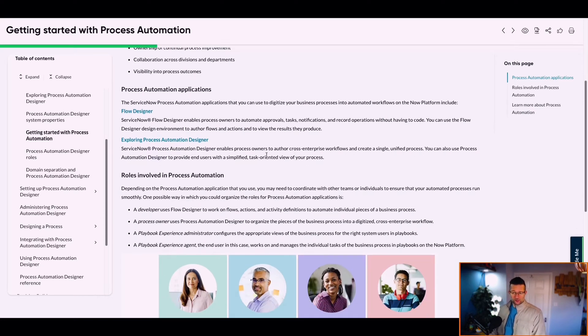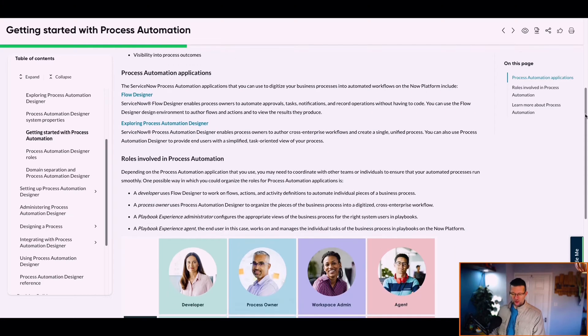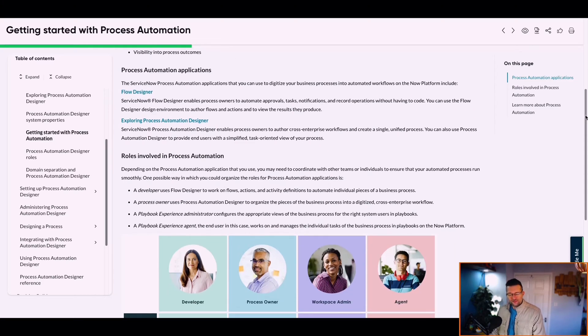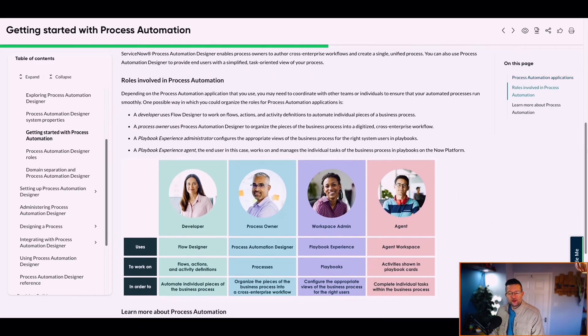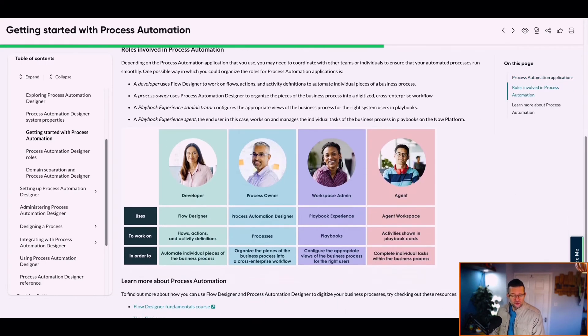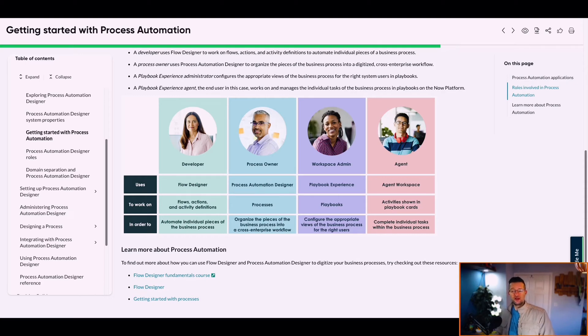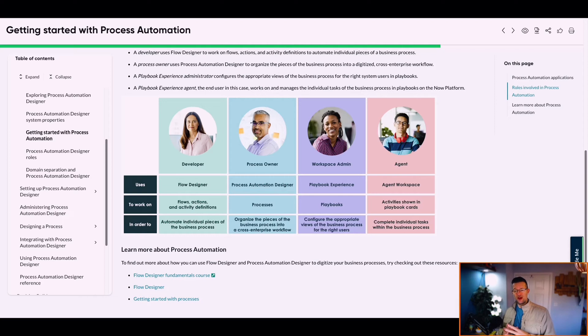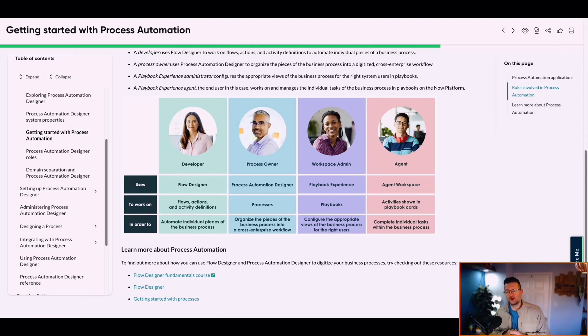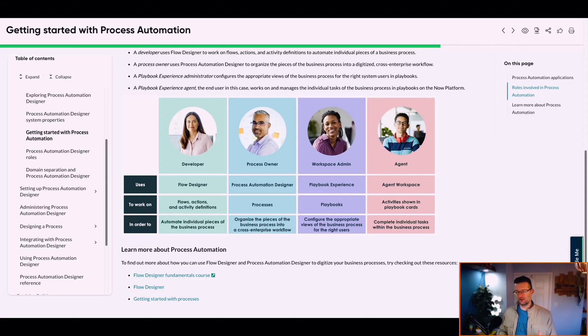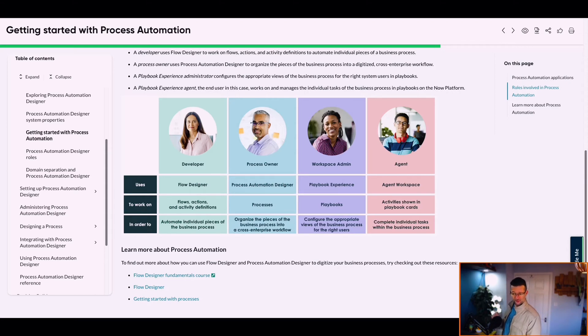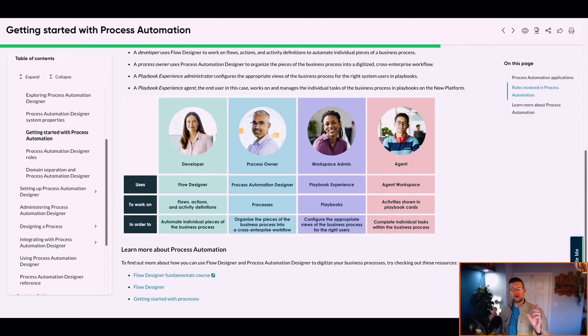Here's some of the roles. We've got Enables Process Owners to Author Cross Enterprise. So we've got some of the roles. Developer, Workspace Admin.